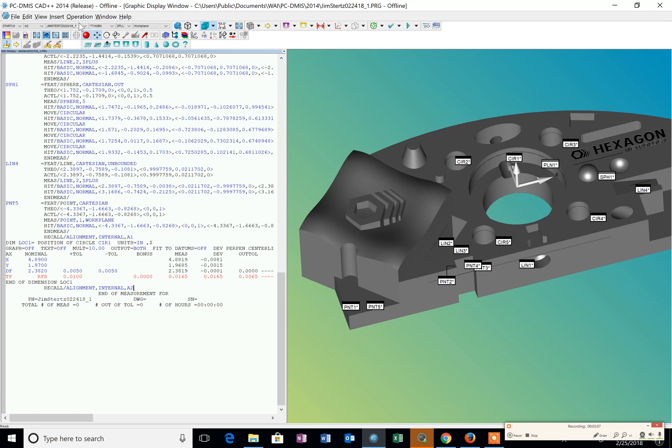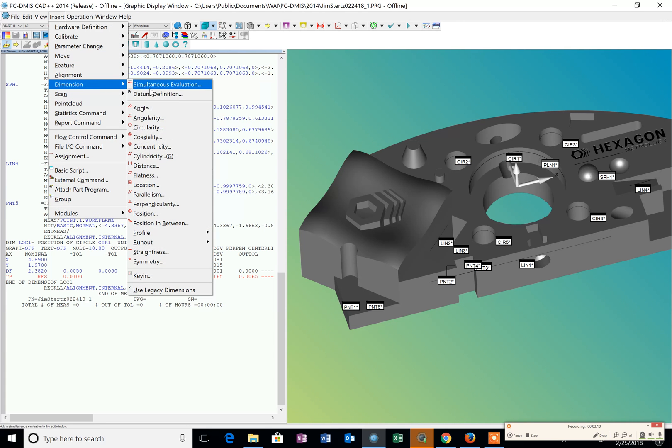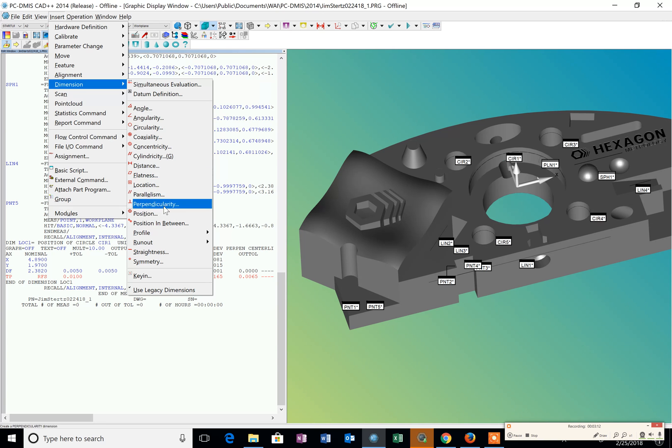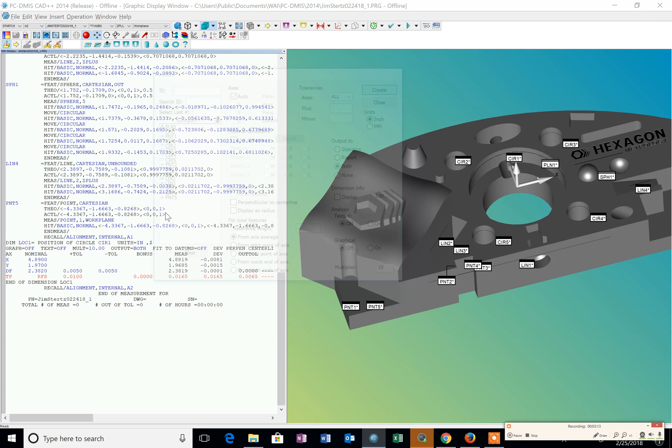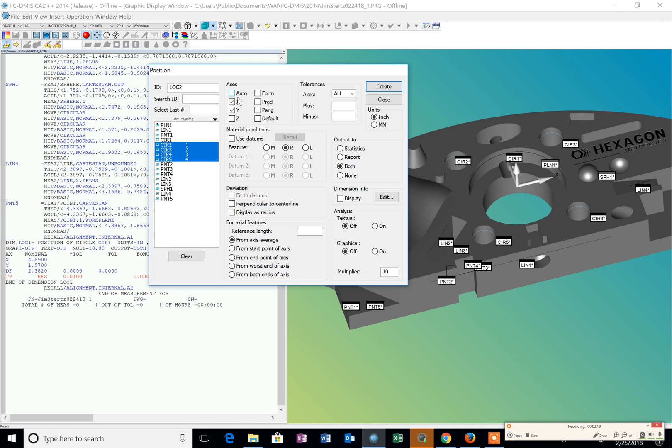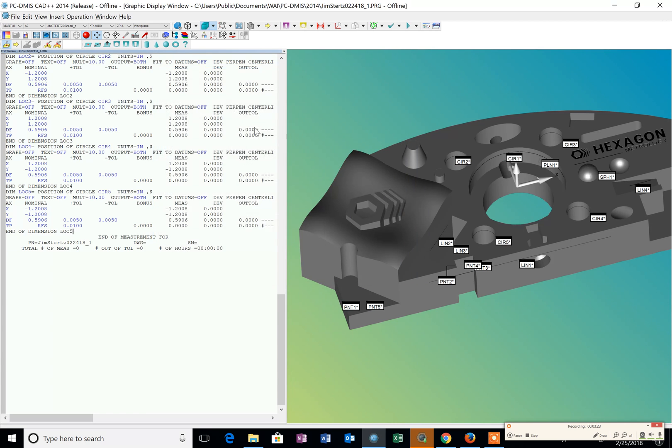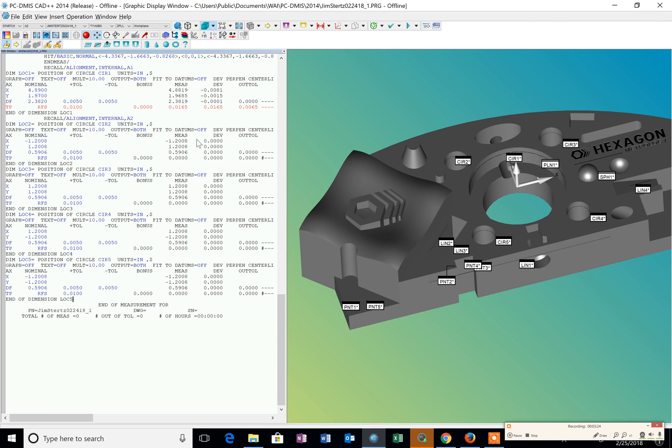So now I'm just going to go insert dimension, position and position. And I'm going to select all four of those circles that I did. Uncheck the auto and click create. And then it puts them all in my program.